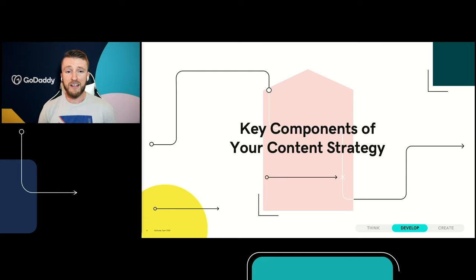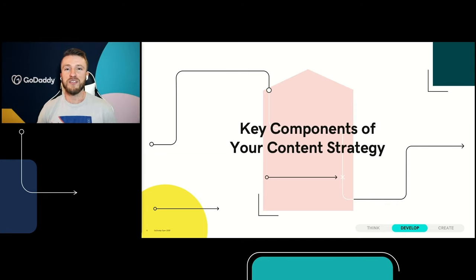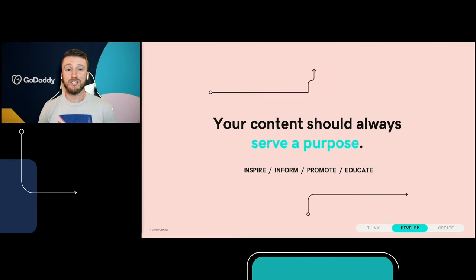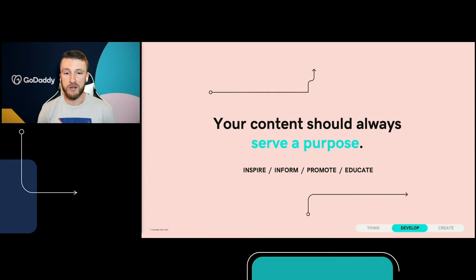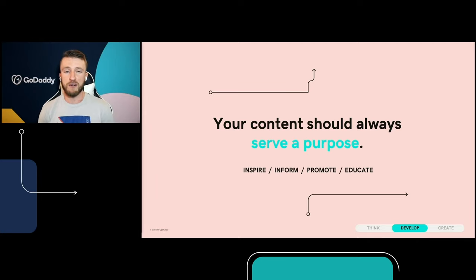Now let's talk about some of the key components of your content strategy. The first rule is that your content should always serve a purpose. I don't want you going out there and just posting because you haven't posted in a month. There should be a purpose behind why you're creating the content that you're creating. I really break it down into four different categories: you can inspire, you can inform, you can promote, and you can educate.